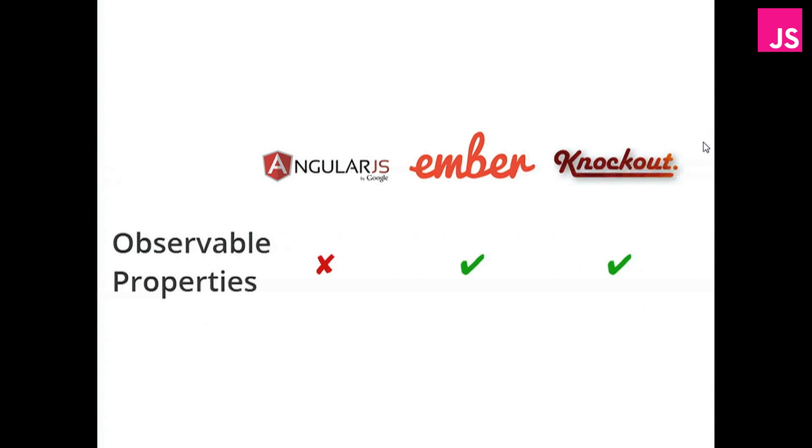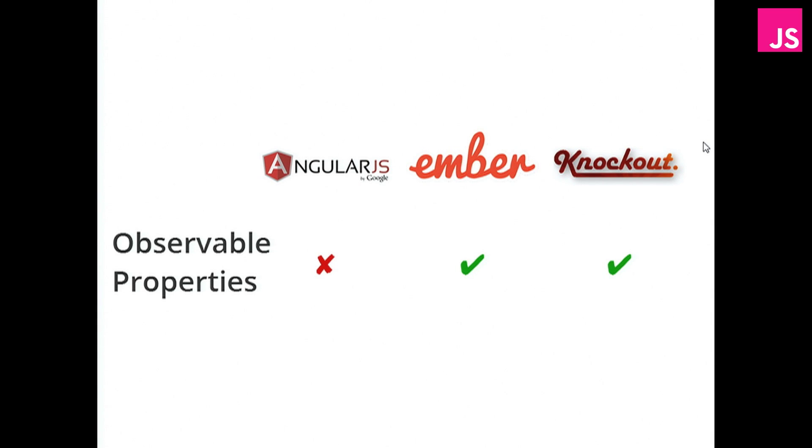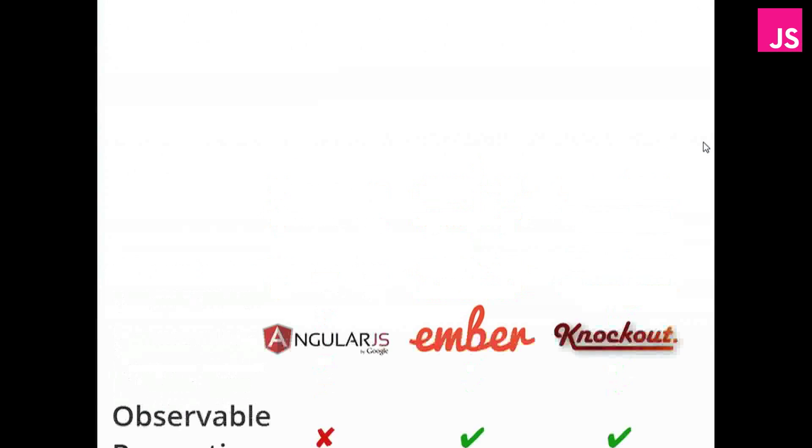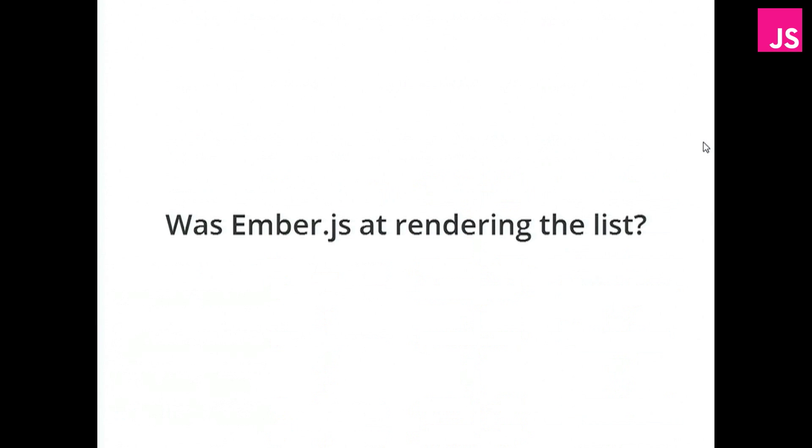So to summarize, Ember and Knockout, they use observable properties. While Angular uses dirty checking. And that comes with some unfortunate side effects. Now, as you quite noticed, Ember is a bit slower at rendering the 5,000 items than the other two.